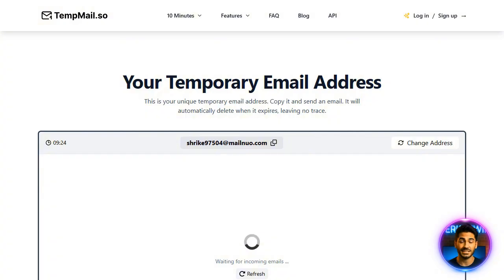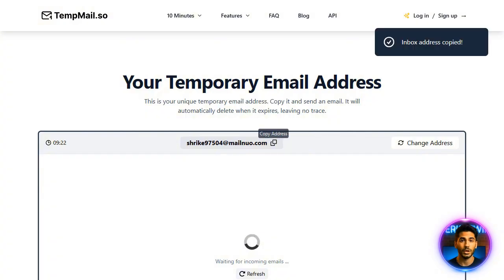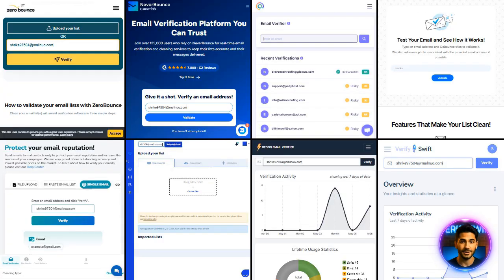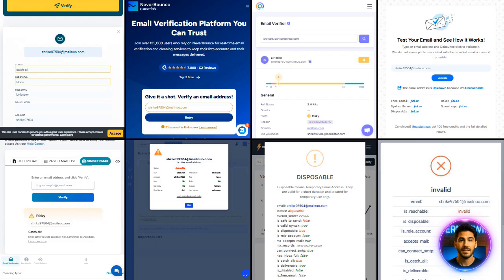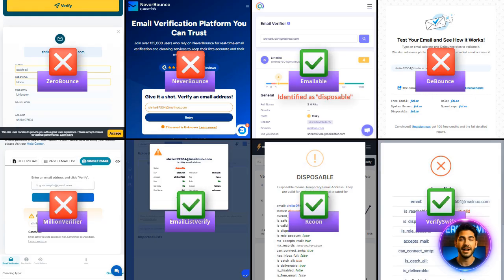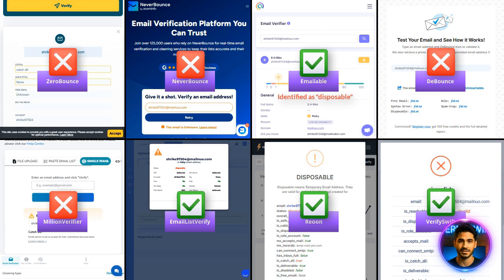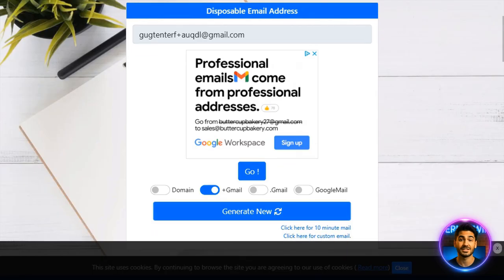Next we tested against disposable email addresses. We used one from tempmail.so. Emailable, Email List Verify, Reoon and VerifySwift flagged it correctly as disposable. The rest marked it as catch-all, risky or unknown, which isn't good enough. That usually means their disposable email databases are outdated.